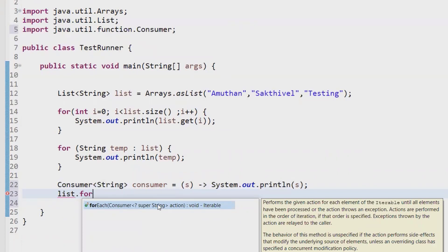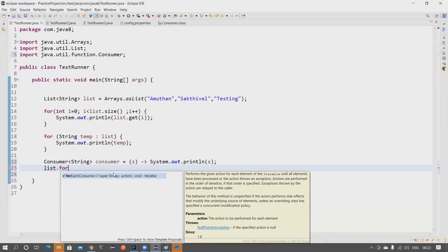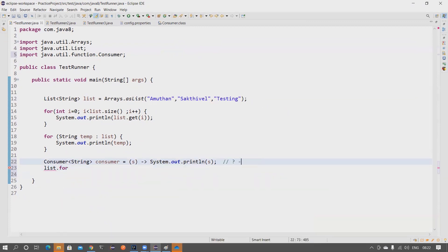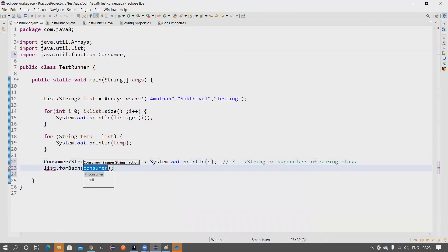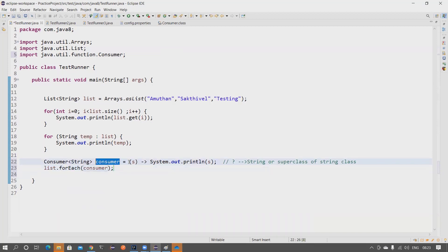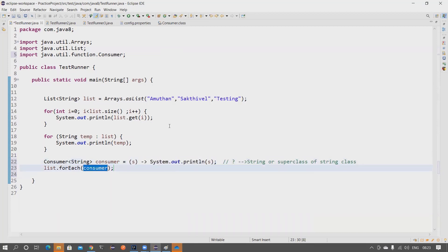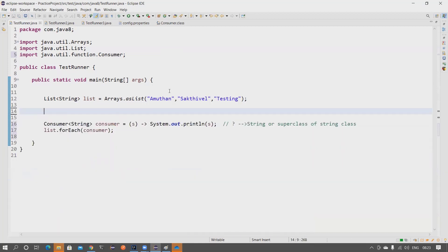The forEach method signature uses a bounded wildcard — '? super String' — which means the question mark can be anything that is String or a super class of String. We don't need to dig deep into this now; I may cover generics in a separate topic. In our case, our list has a list of Strings, so this is fine. We pass the consumer, and this is the consumer we created — whatever you send, I'm going to print it. Let's run it.